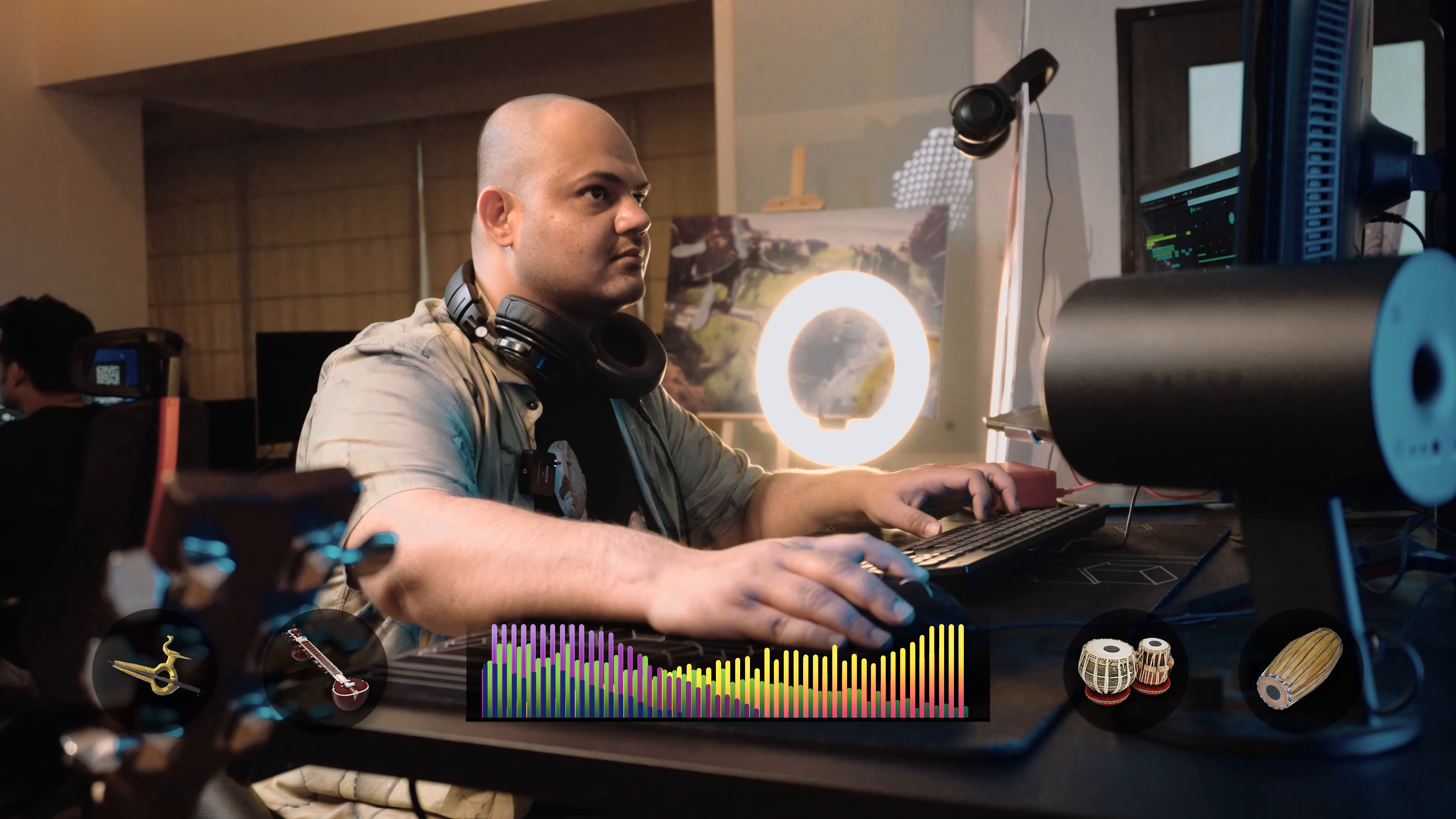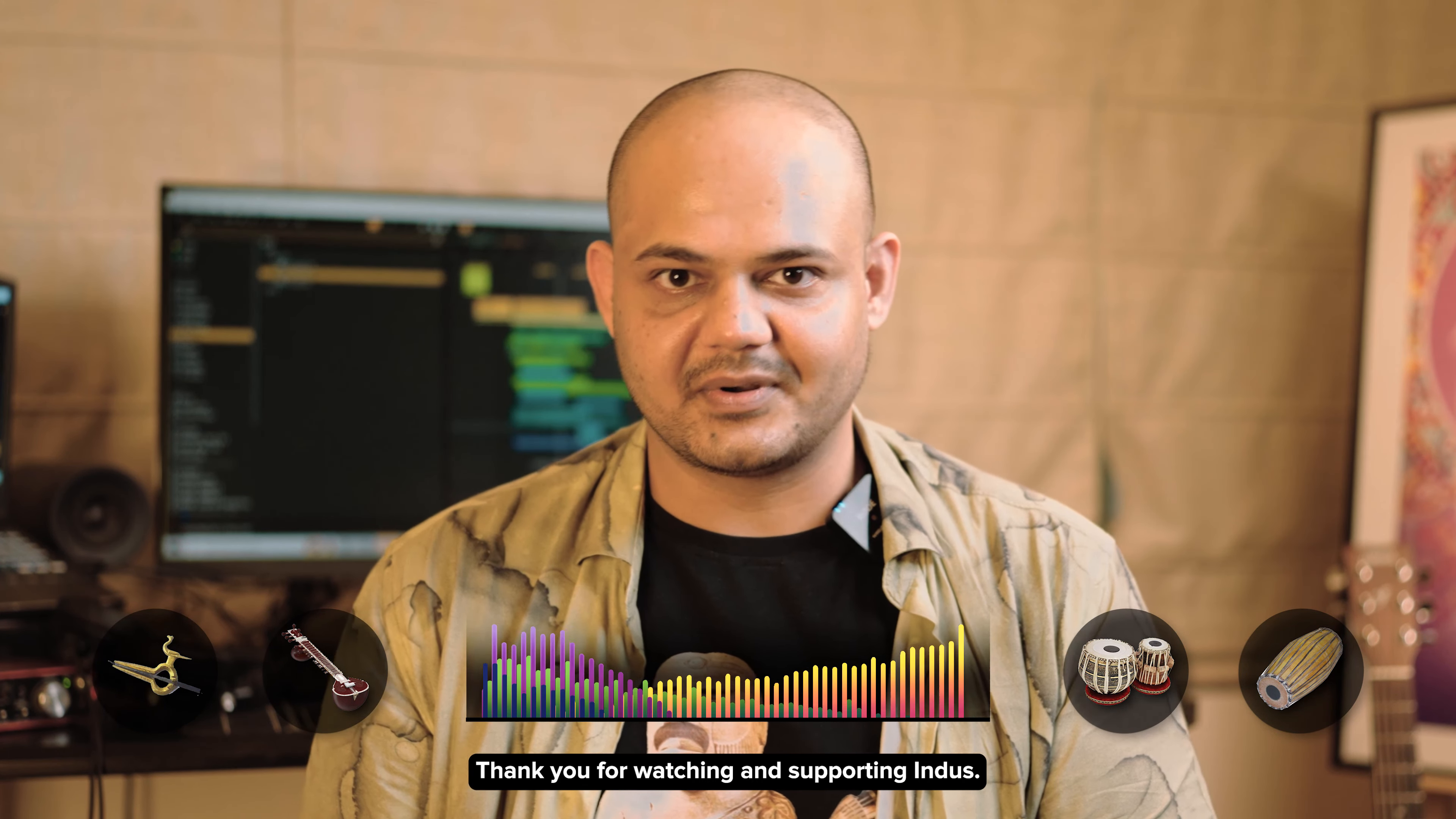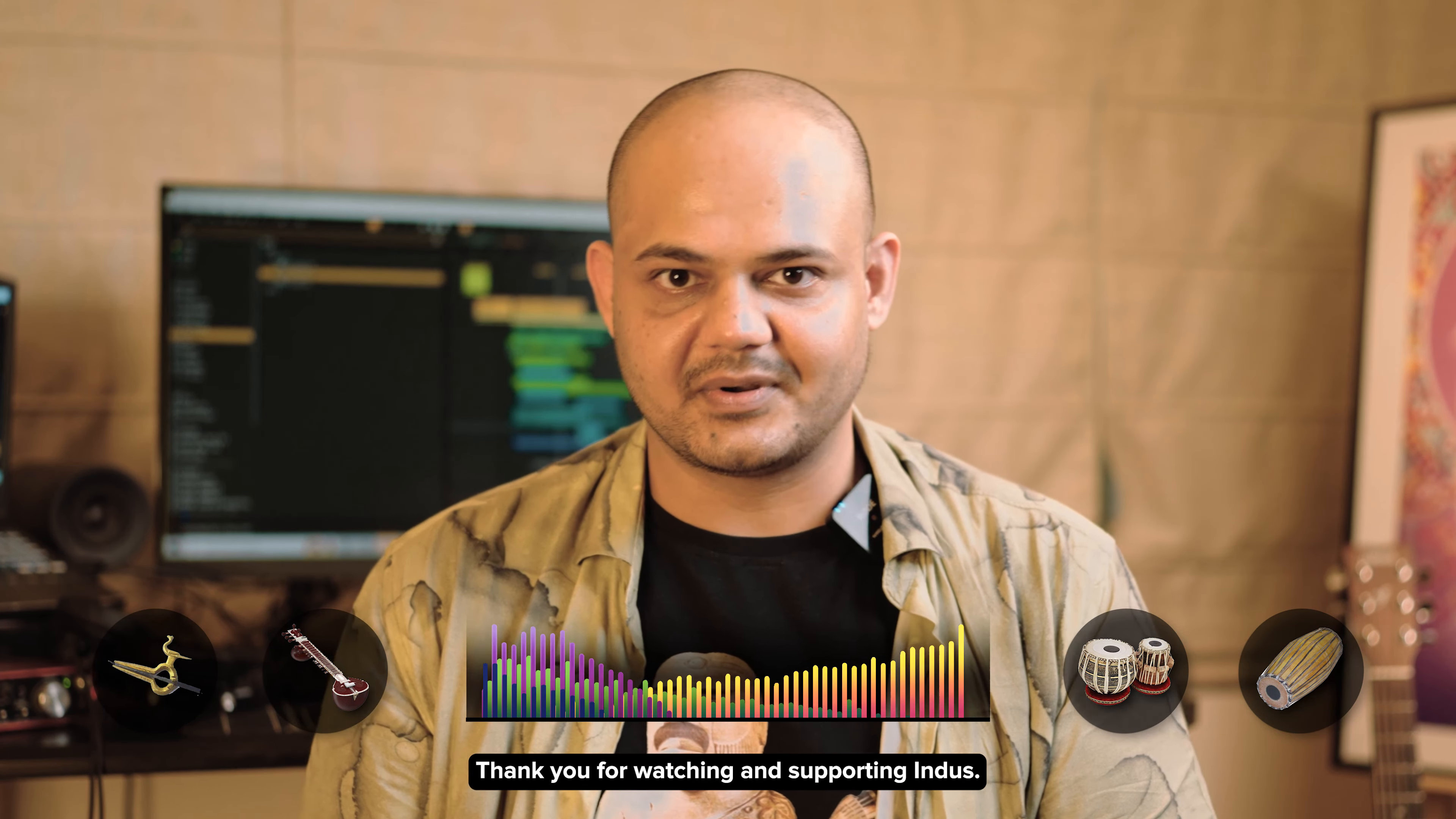The song is coming together really nicely, but it's still missing something. I think I know what it is.